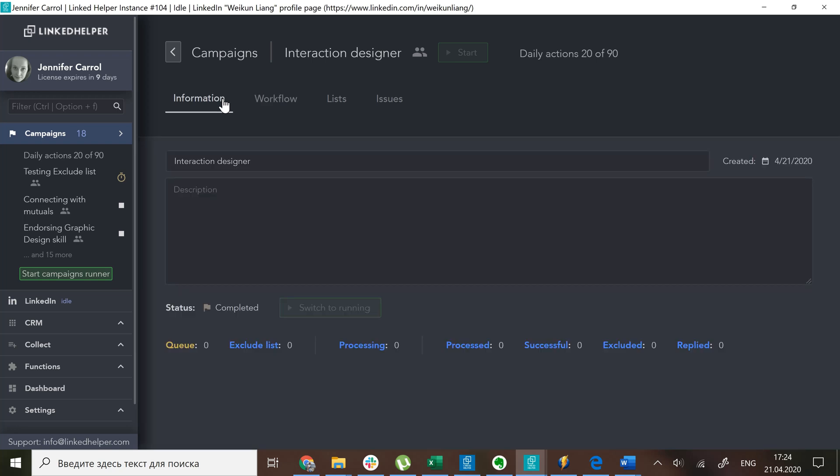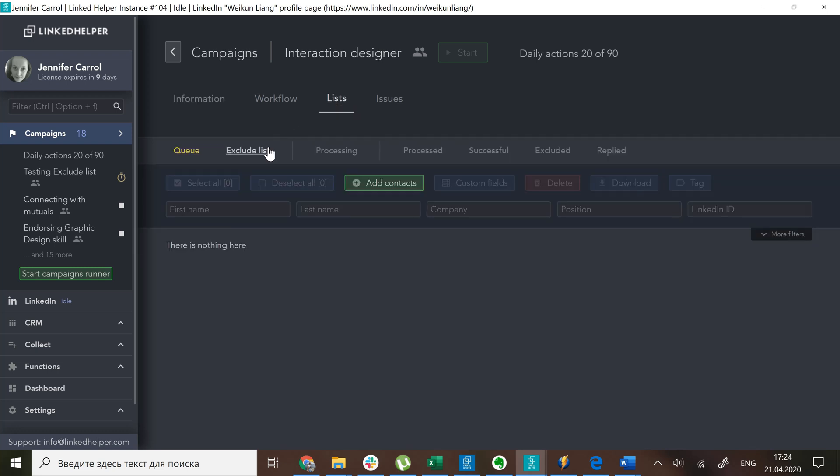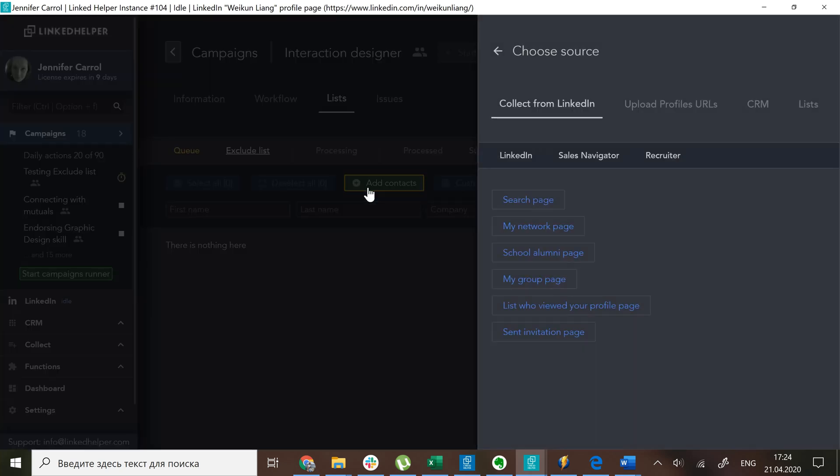For this purpose, excluding them is best achieved on a global exclude level. Go to the lists tab of your campaign, find the exclude sublist, and click add contacts. Choose how you want them to be added.